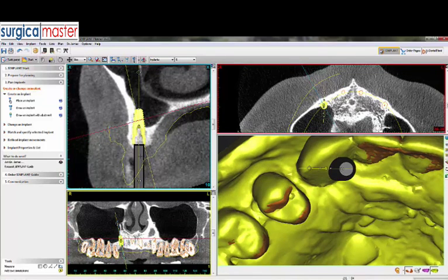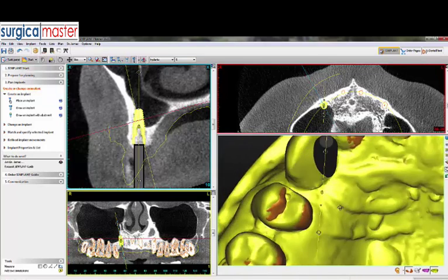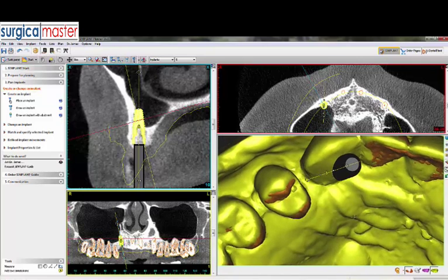You can start to see that this implant, at least at an 11.5 millimeter length, is going to be protruding into the sinus. This is an abnormal sinus that extends much more mesial than the norm, so we will have to do a sinus augmentation at the same time. That's a reasonable position.